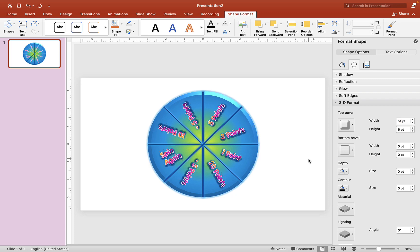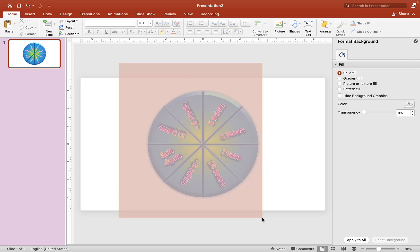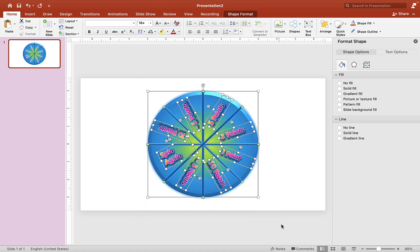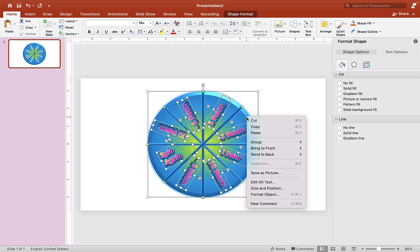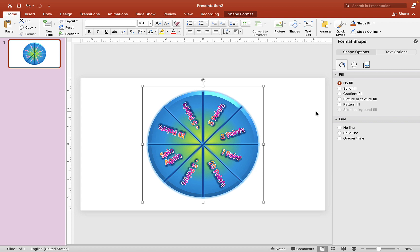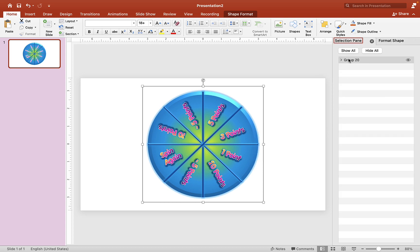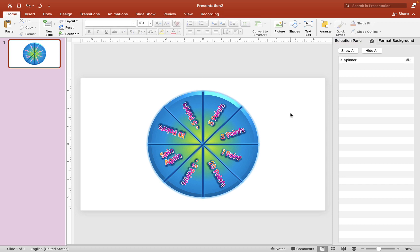Now we're going to animate this. Click and drag your mouse across everything, then right-click and choose Group — now it's one shape. Give it a name so you can find it later. It says Group 20, so we'll rename it to 'spinner'.